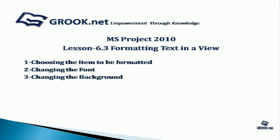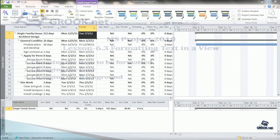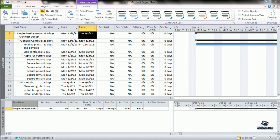First, we see how to choose the item to be formatted, then how to change the font, and how to change the background. For this tutorial, you can use the sample project prepared at the end of lesson 6.2 available on grook.net.